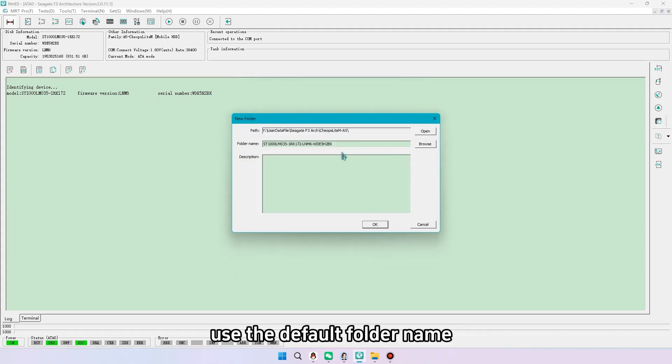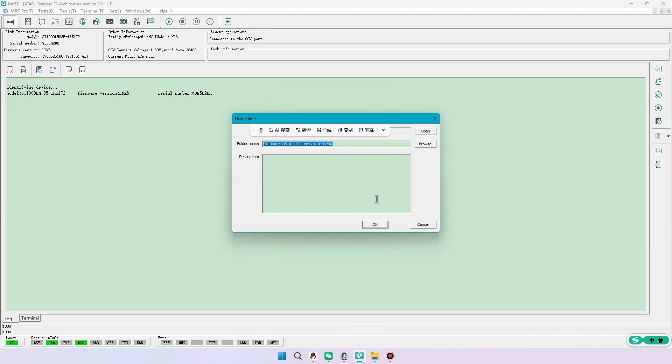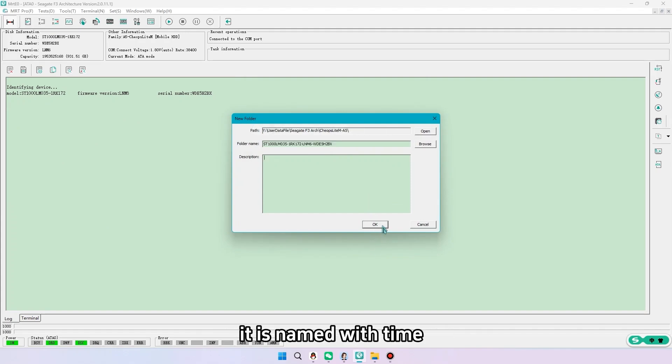Use the default folder name. When not ready, it is named with time.